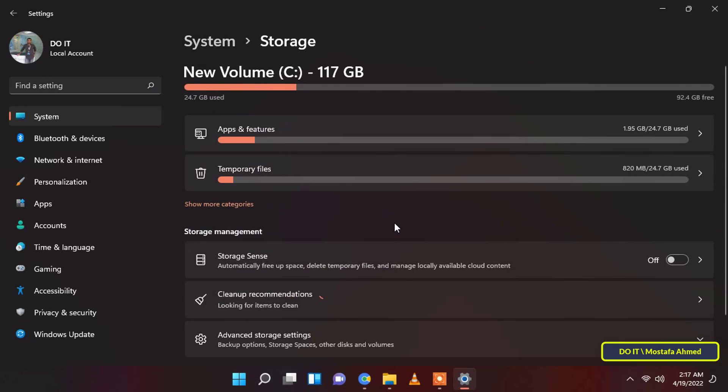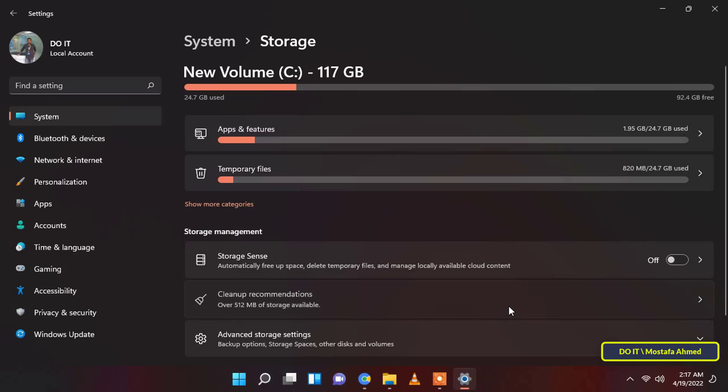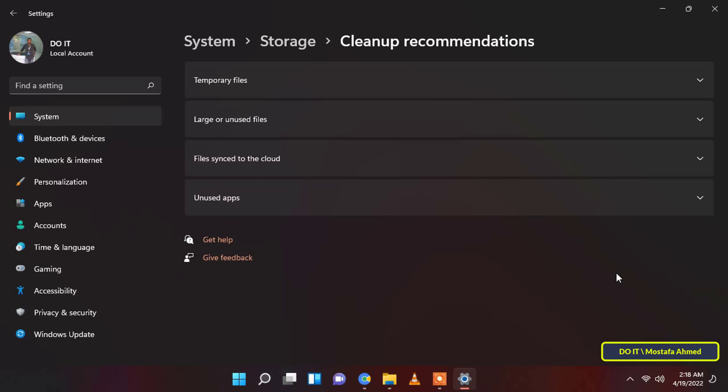Next, from the storage settings page, scroll down and click on the cleaning recommendations panel located under the manage storage section of the page.